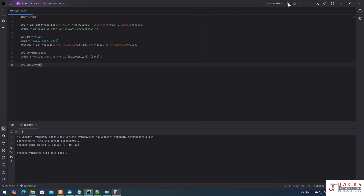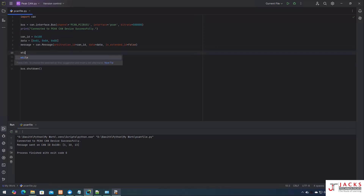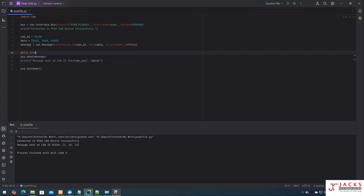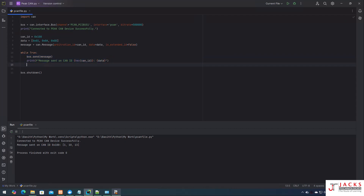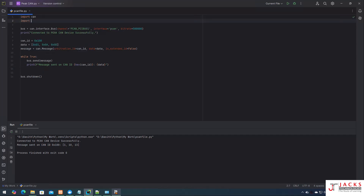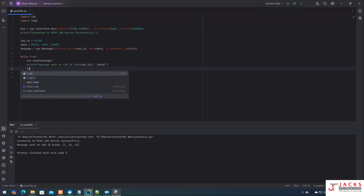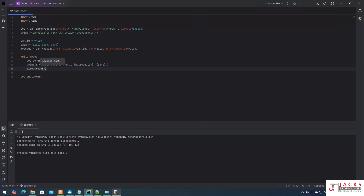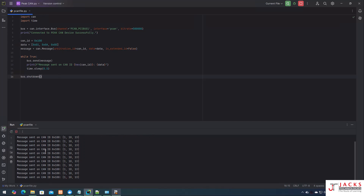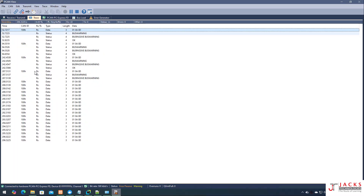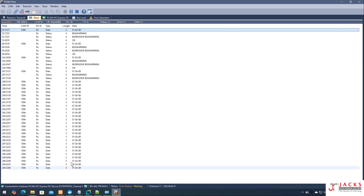Now when you run this script, the message is sent only once. What if it is a periodic message? To send it periodically, just add an infinite loop — while True. If your message periodicity is 500 milliseconds, import the time module and add time.sleep(0.5). Now run it and you can see the message going over the PCAN device every 500 milliseconds — you can verify this in your trace as well.